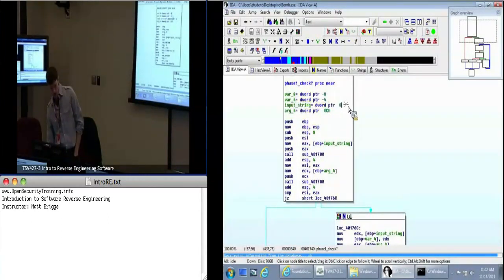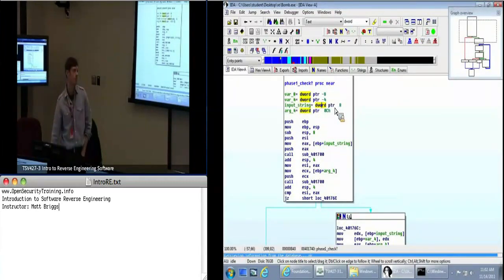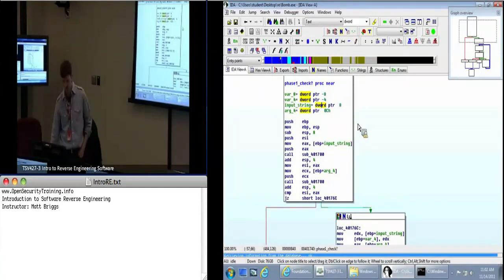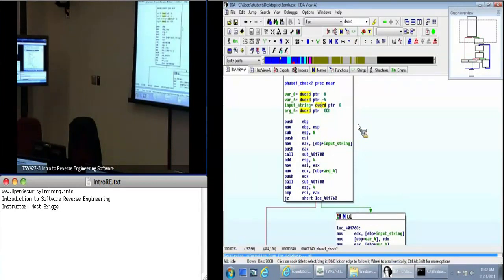These numbers are based on EBP the base pointer — it factors in this push instruction. After the push, that is going to be zero according to these numbers. So that is where ESP starts out. Then you've got EBP on the stack at zero, then the return address at four, then eight is our first argument. As I said, arc_0 was the last thing pushed on the stack before we entered this function — and we know that was our input string.